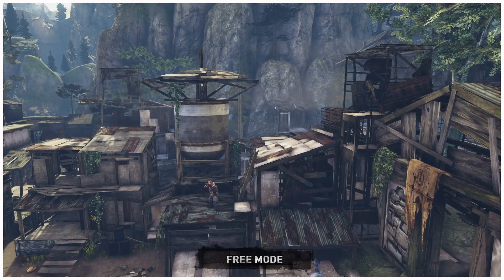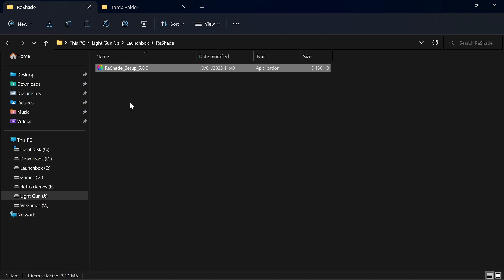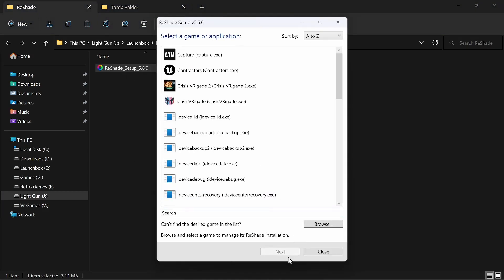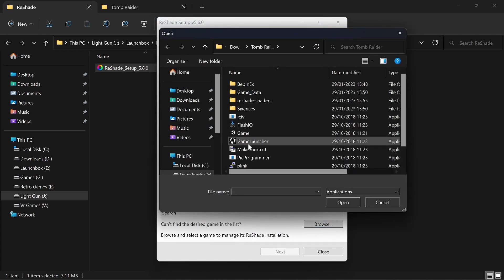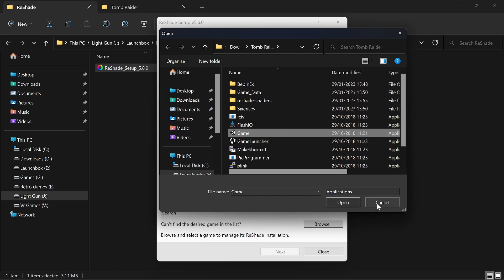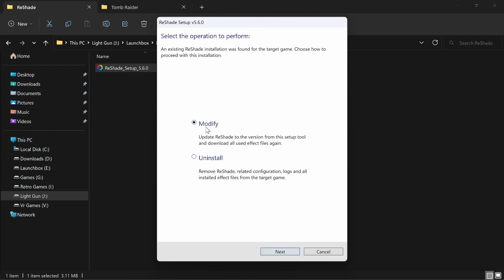Going back to ReShade, if the API isn't on the Sinden list, the page for the game will give you some idea. But all you have to do is just click one, let it install, open the game and see if it works. If it doesn't work, try another one. The latest ReShade will allow you to modify or fully uninstall it. It's a simple program you're going to use a lot with a Sinden light gun.